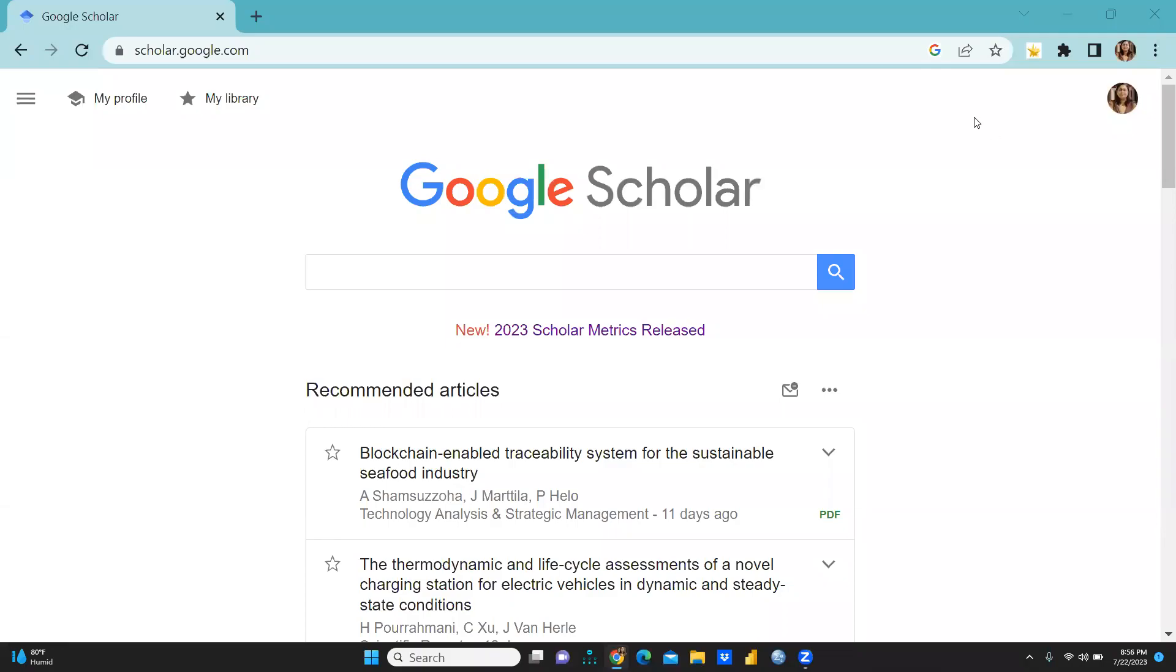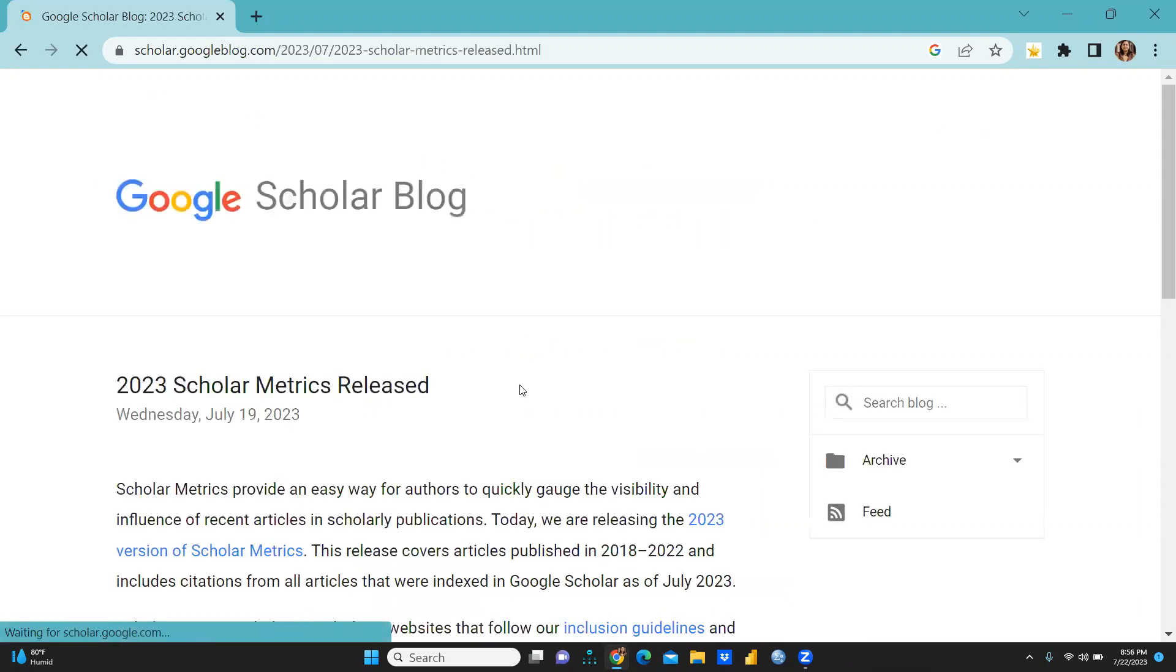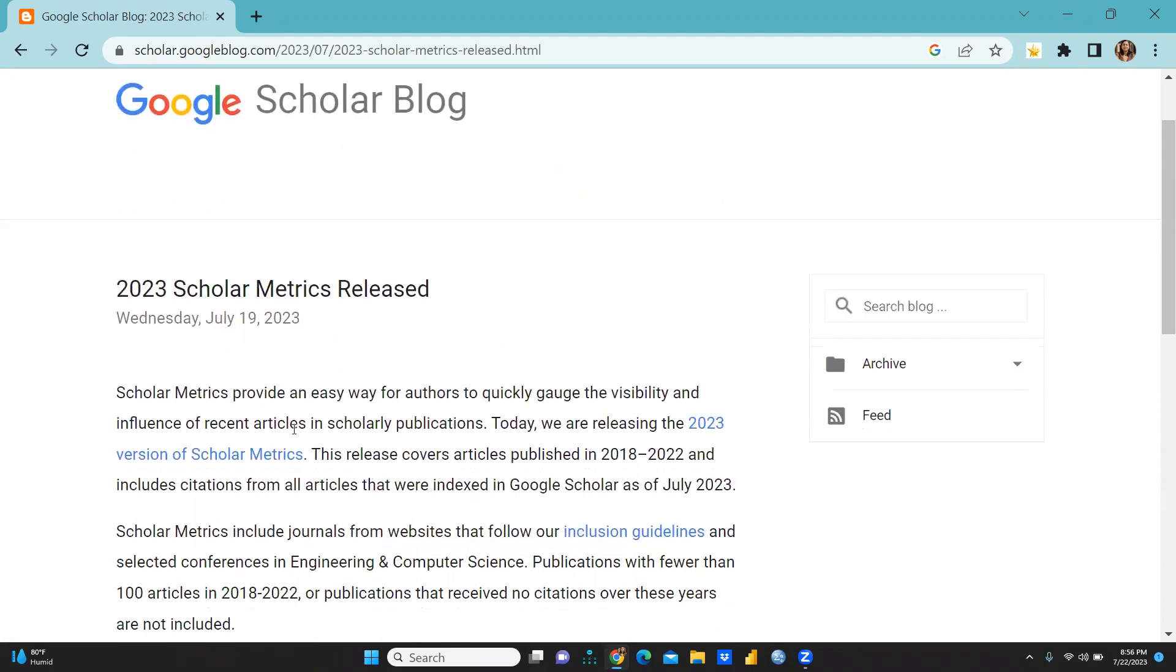Hi everyone, today I am going to share with you Google Scholar Metrics release that has been released. 2023 Scholar Metrics released, that is on July 19th, Wednesday.